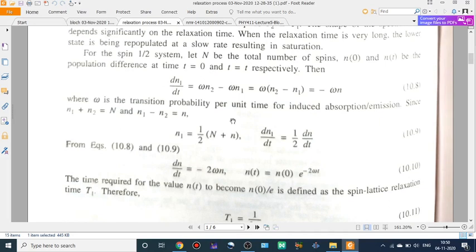Suppose N1 and N2 are the populations of the lower and higher energy states respectively. Then dN1/dt = ωN2 − ωN1. This is the rate equation. Here ω is the transition probability per unit time for the induced absorption or emission — that is, the strength of the field. The population depends on the number of atoms per unit volume in the upper and lower states and also the strength of the external field — that is the case of stimulated emission.